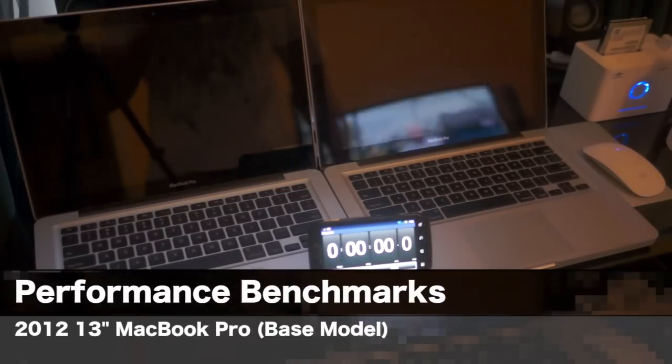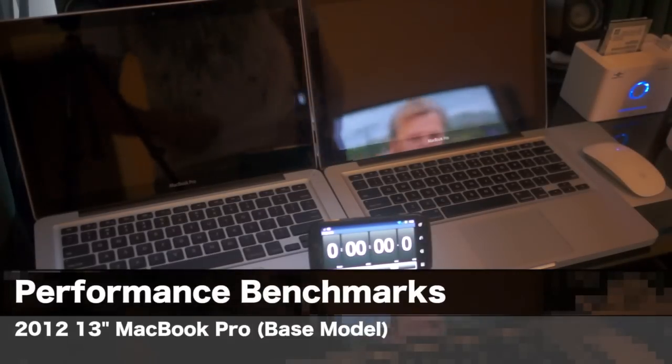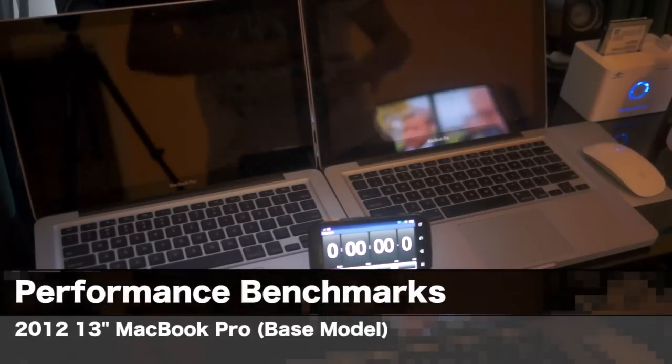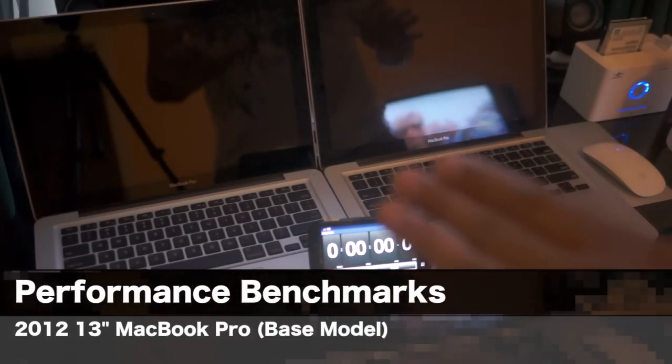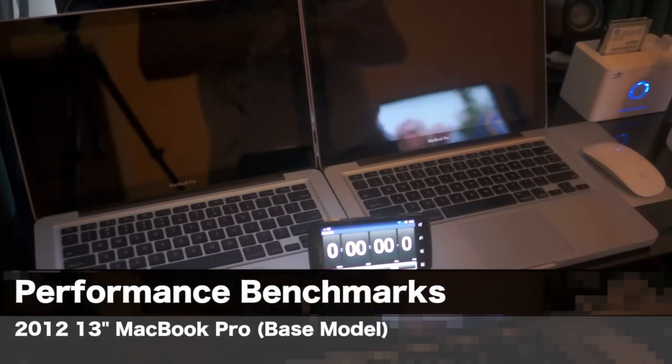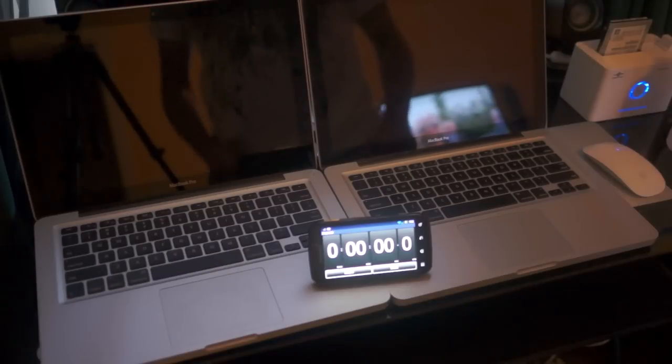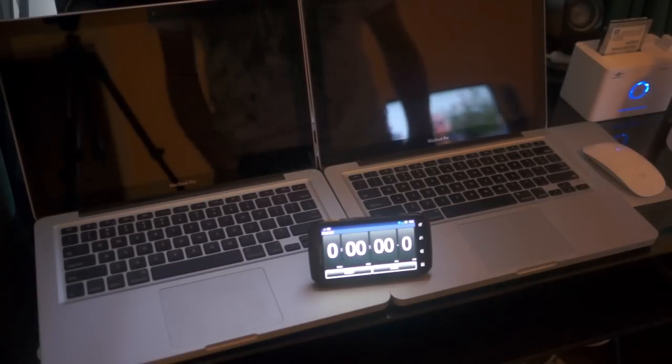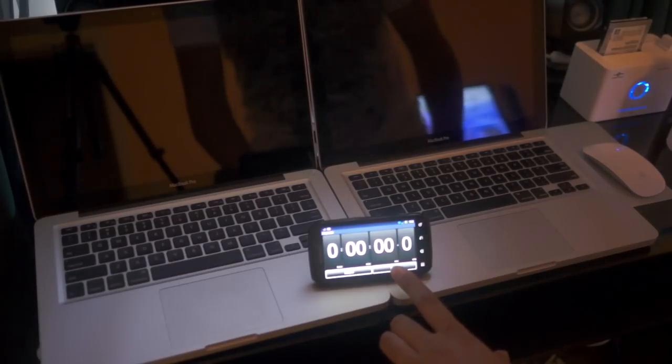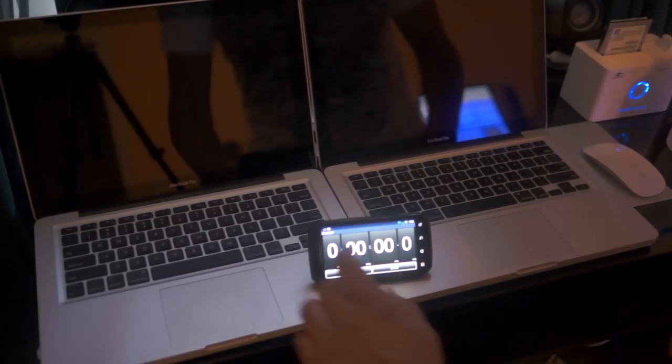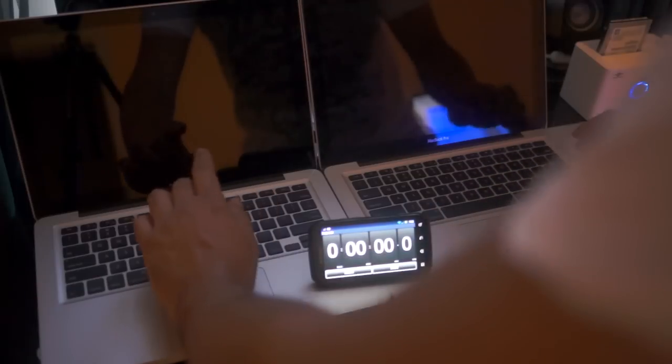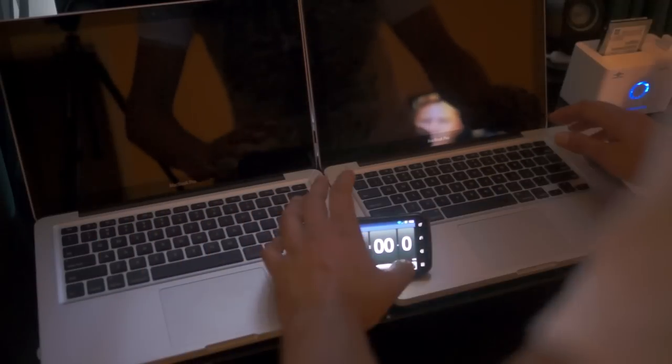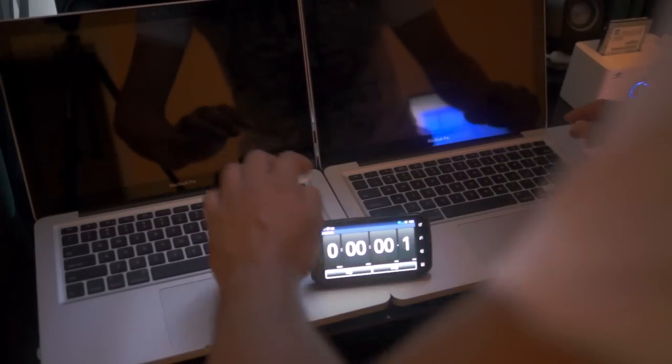This one I'm going to do a quick speed test on both of these laptops. They both have 5400 RPM hard drives at 500 megabytes each. Ready, let's start.